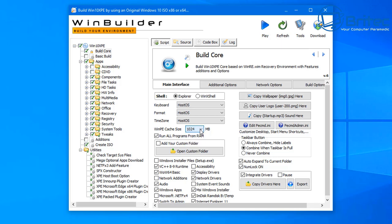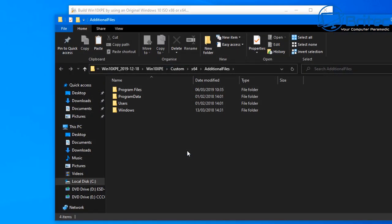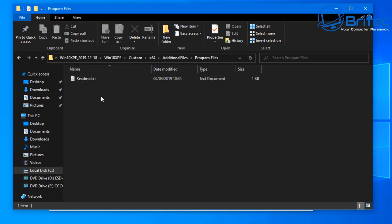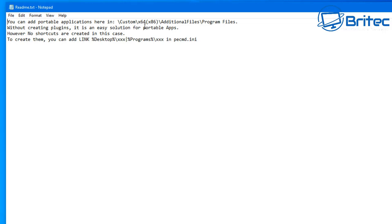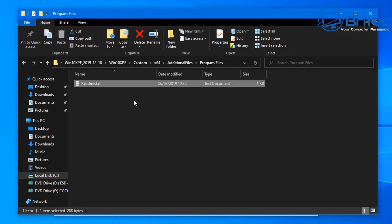You can run all of these programs from RAM — you can select the amount of RAM and the WinPE cache size here as well. You can also add and integrate drivers using the bottom-right section. Open up the programs file area and you'll see a readme file that tells you what to do and where to put your files. You can add portable applications in that directory, and if you want to add a shortcut to your WinPE desktop, you can add the path shown at the bottom.